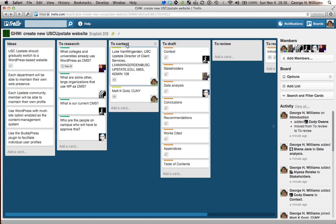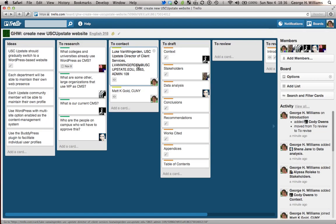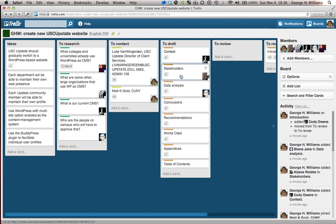When you think about who you need to contact, make a card for them. So here for Luke Van Wiengerden, for example, I've got his title, I've got his email address, I have his phone number, and I have his office address. Similarly, break up the document into multiple parts and assign different people in your group to write it.